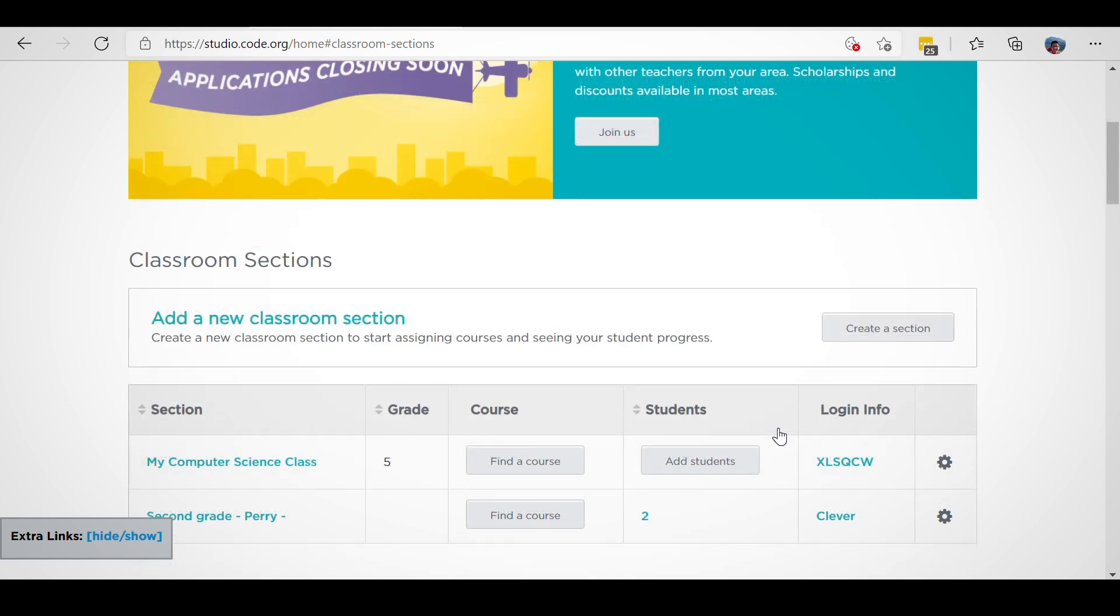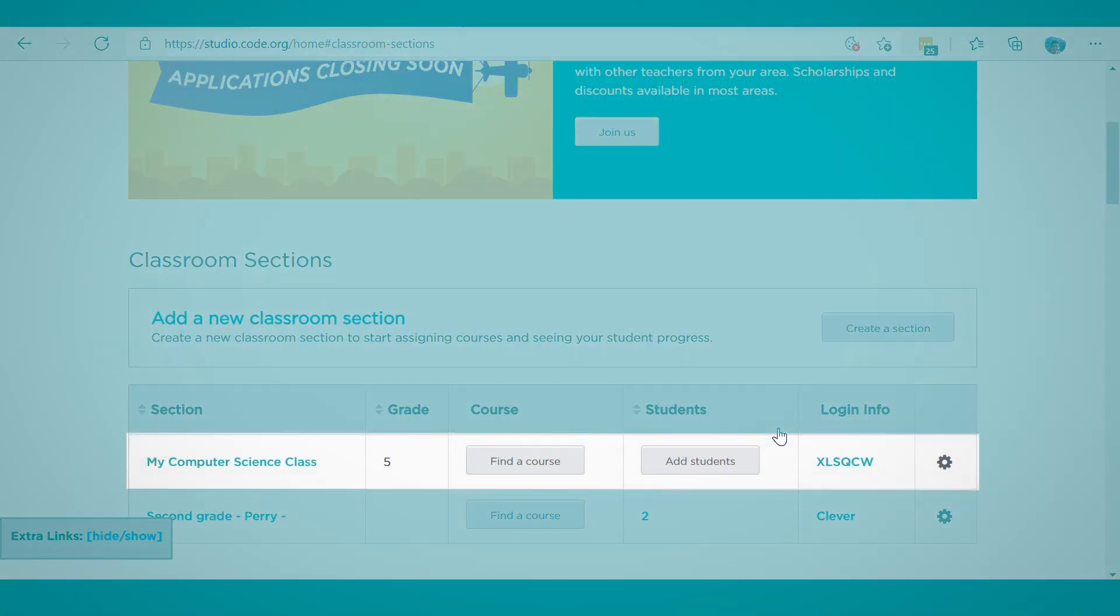You'll see your newly created section at the top of your list of Classroom sections, along with the section code.